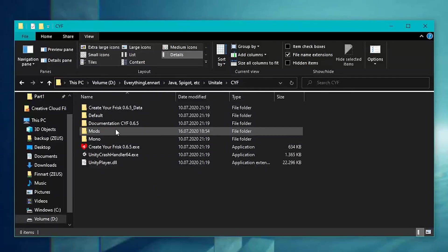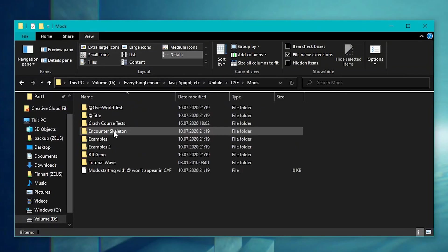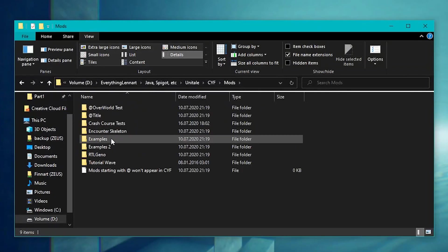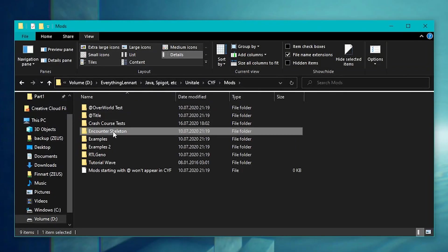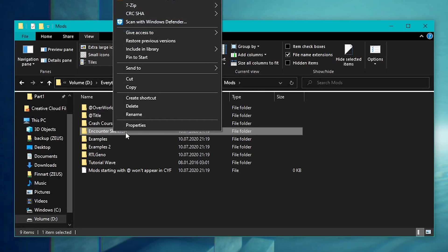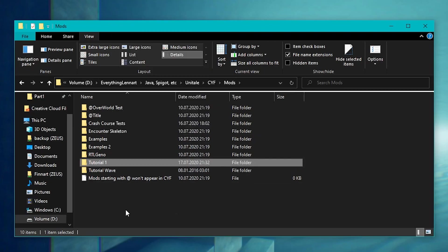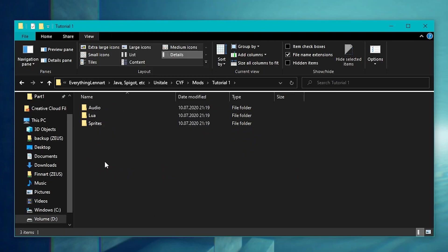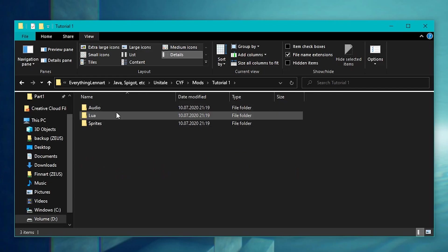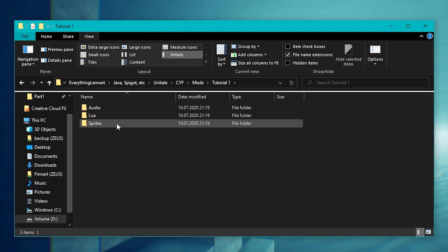From the folder where Unitale is installed, go into your mods folder and copy the Encounter Skeleton folder. Give it a name like Tutorial1 and open it up. You will be greeted by three folders: Audio, Lua and Sprites.